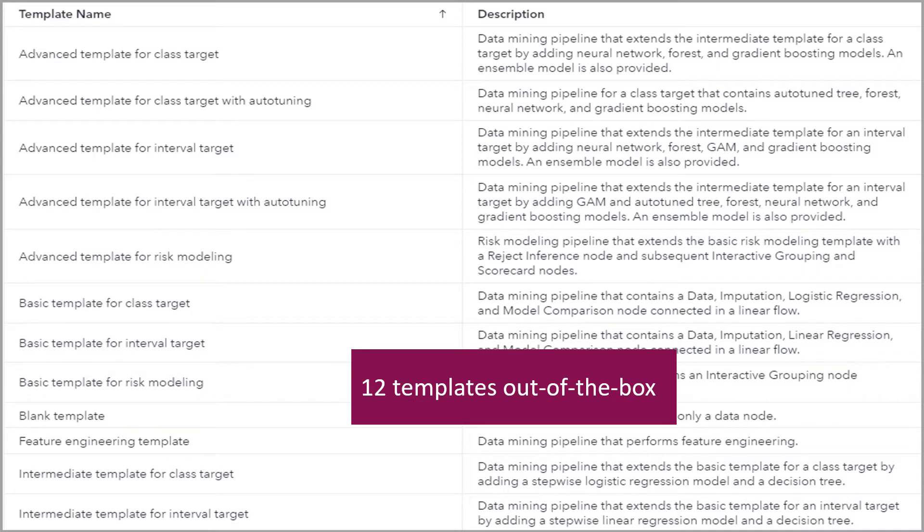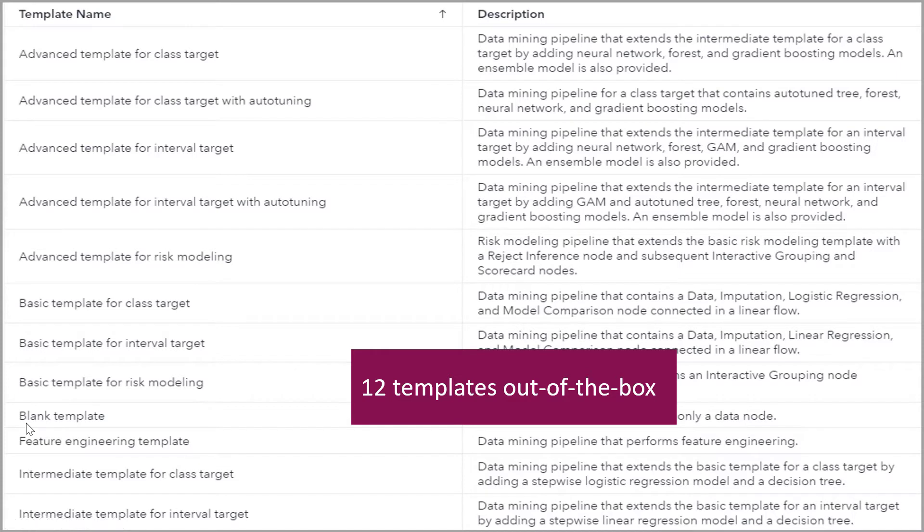There are 12 templates out of the box. These include advanced, intermediate, basic for class or interval targets, with or without auto-tuning, and also you can use a blank template if you want to just start completely from scratch, or a feature engineering template which will let you focus on engineering your features.